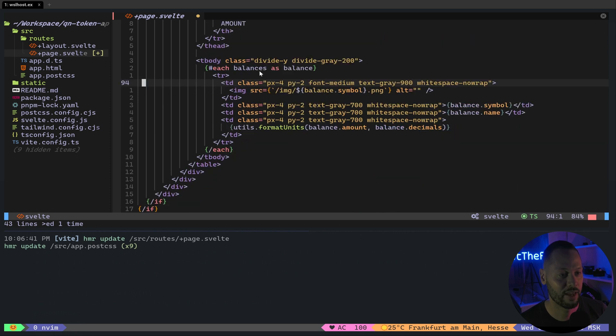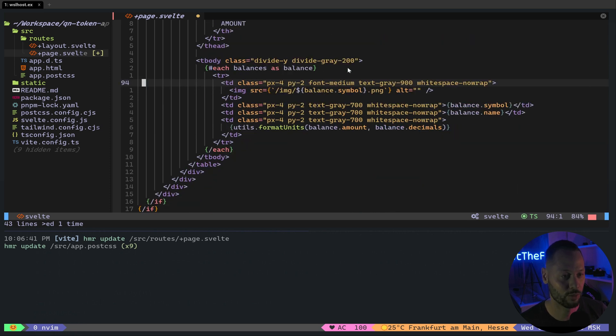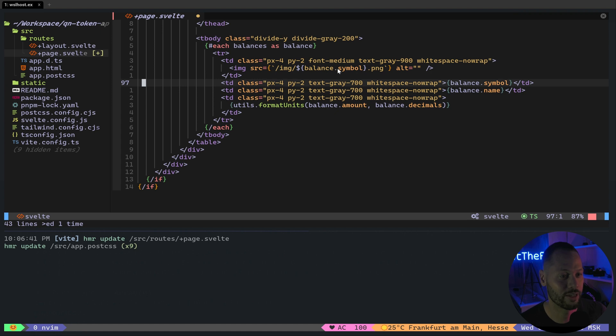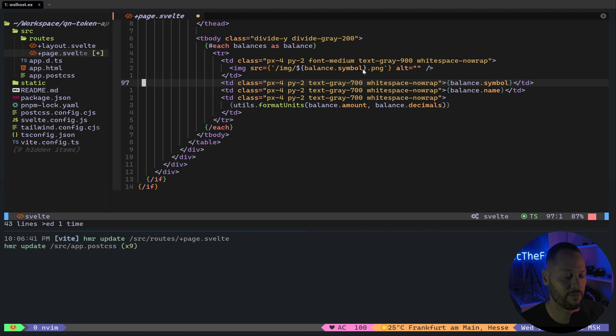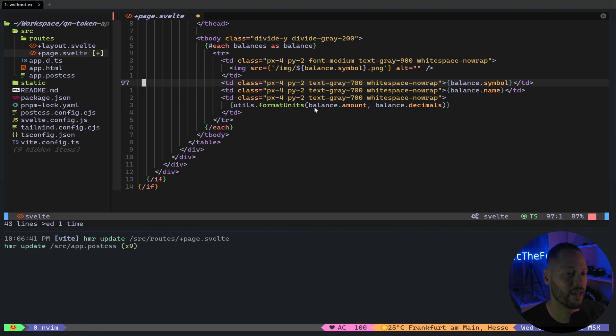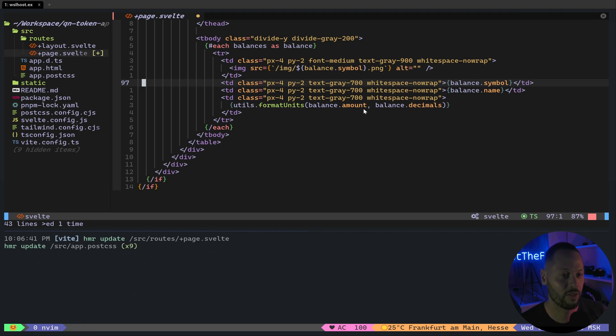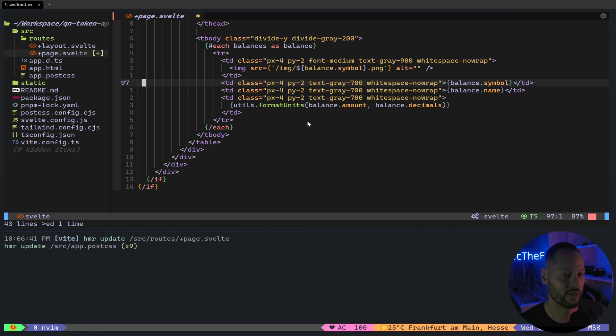And then for each of the balances in the balance array, we're going to display its logo. I've already gone ahead and downloaded the logos for those three tokens that we're filtering for. And when we fetch the symbol from that token, it's basically just going to substitute that and pull the correct file name for that logo. And then we also display the symbol and display the name. And then we display the amount of tokens in the wallet using the utils.formatUnits function. And all this does is take the amount of decimal places that's set in the token contract and uses those decimal places to correctly format the balance.